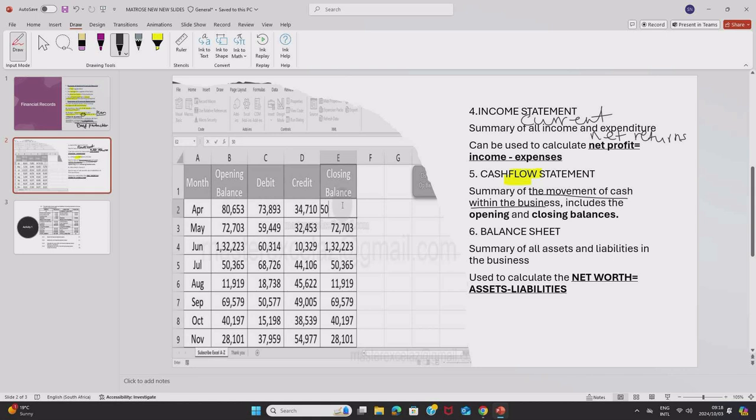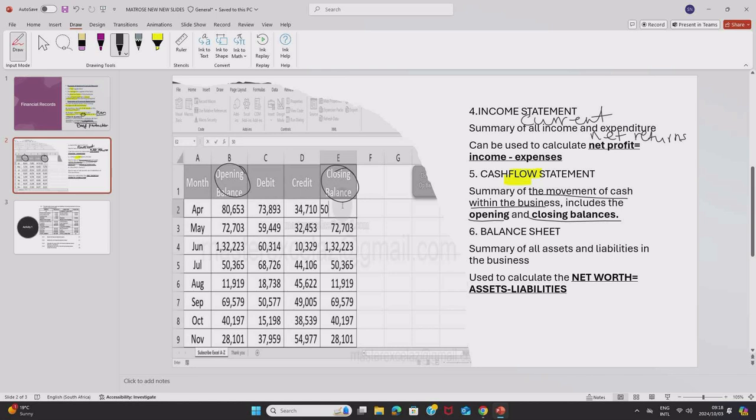Now, how do you see a cash flow statement? There are two things which are written in bold there: the opening balance and the closing balance, just like on the side here. If you look at the statement here, you will see that there is closing balance and there is opening balance. In your examination, when you just see those two things, then you know that this is a cash flow statement.